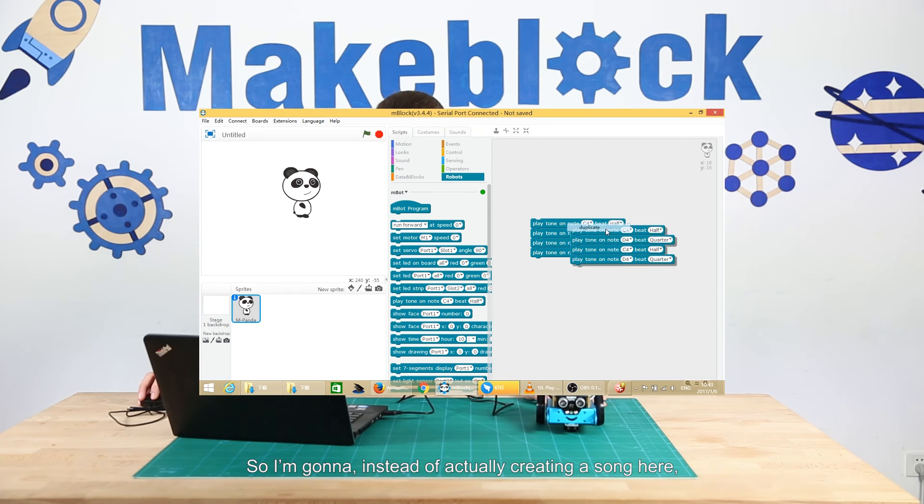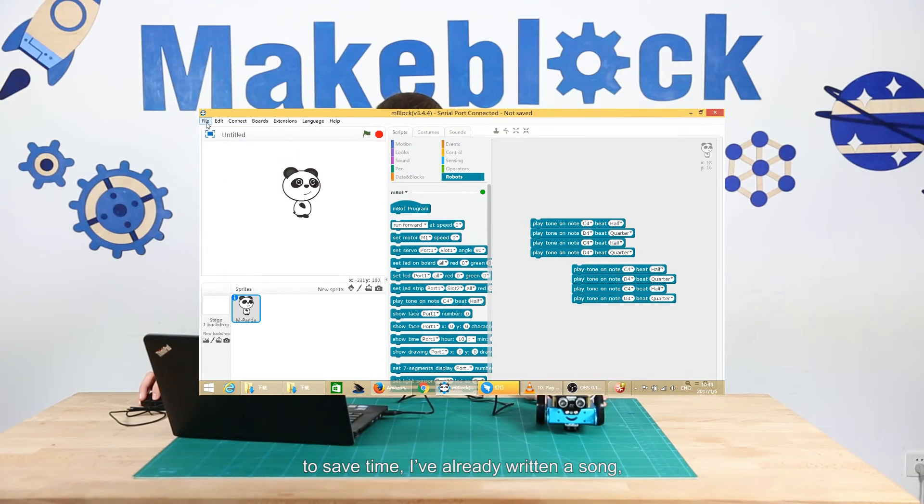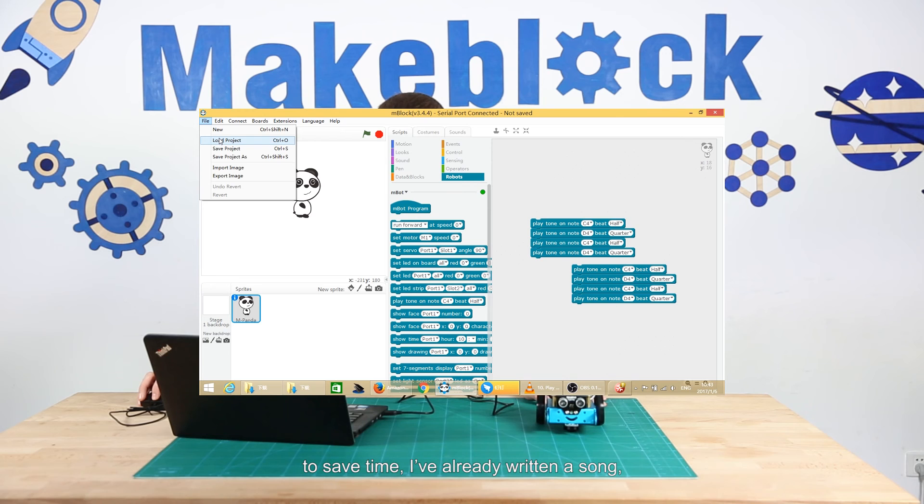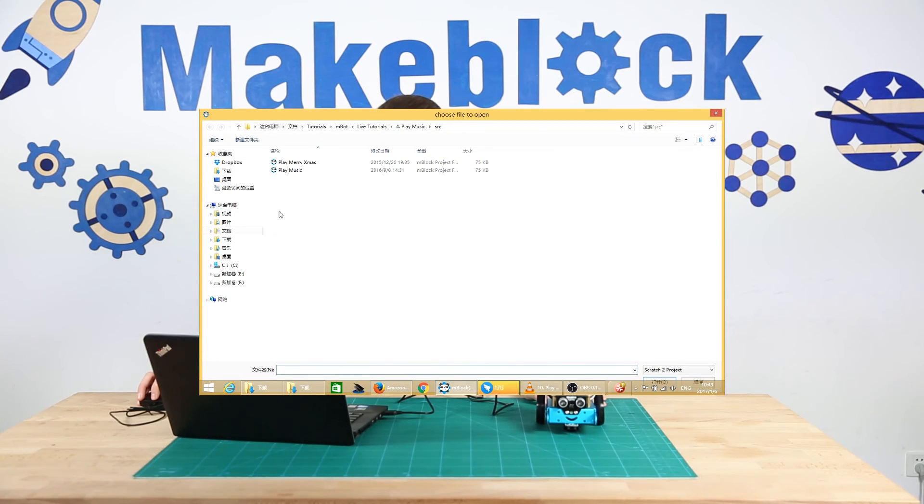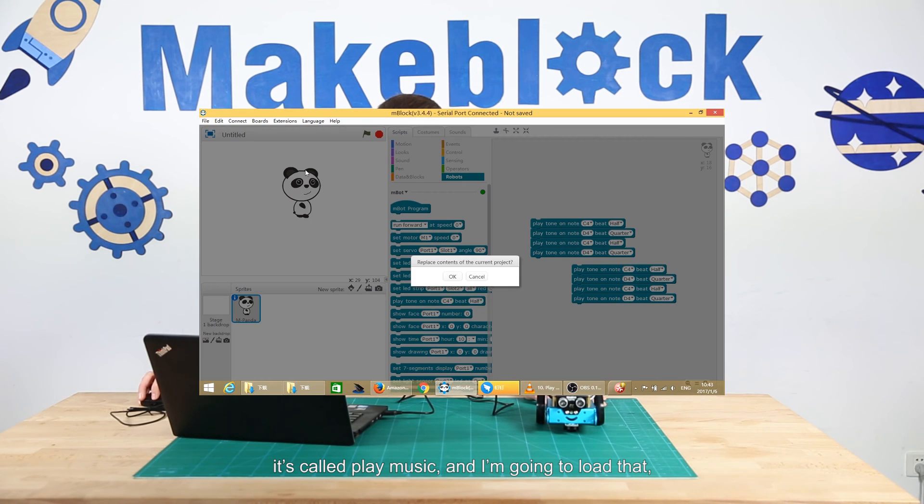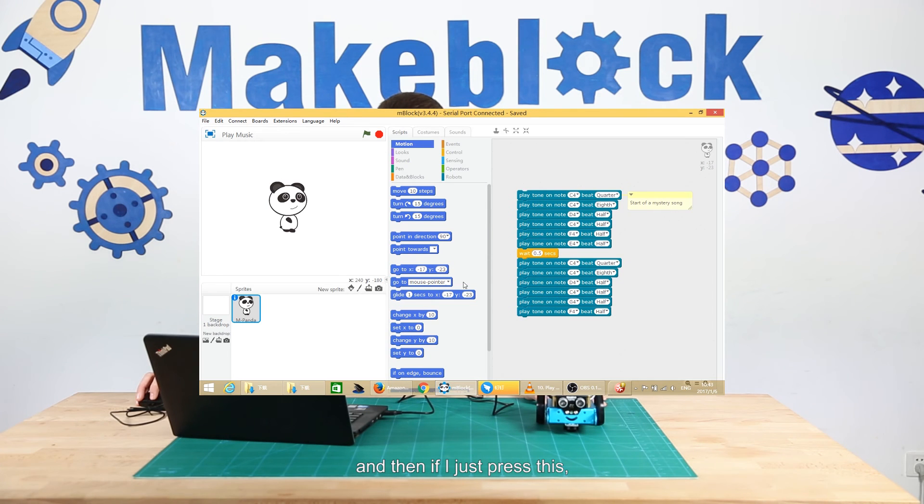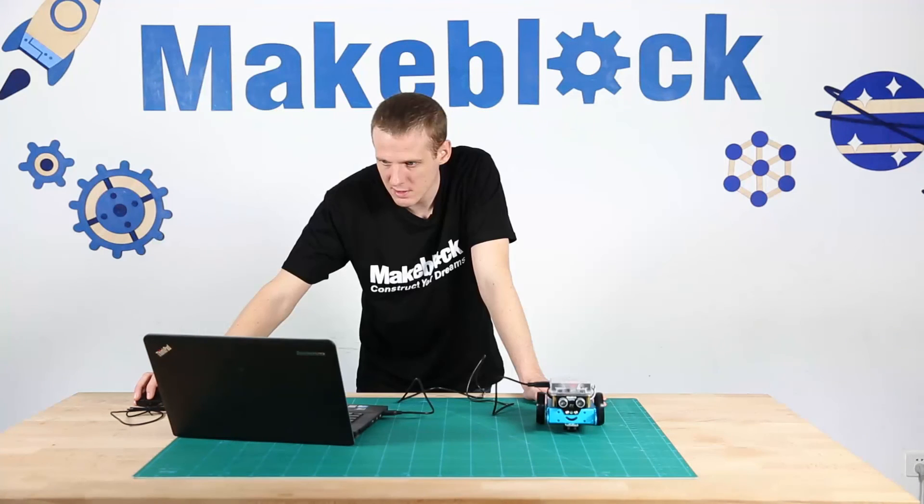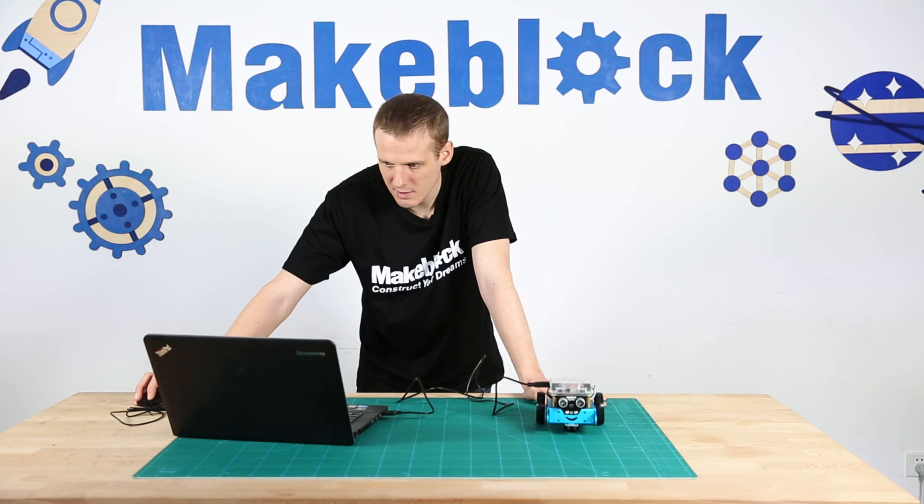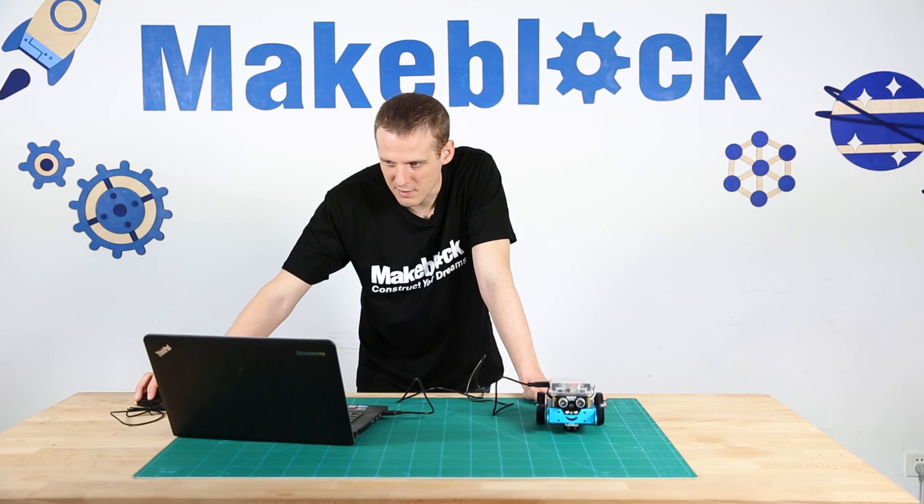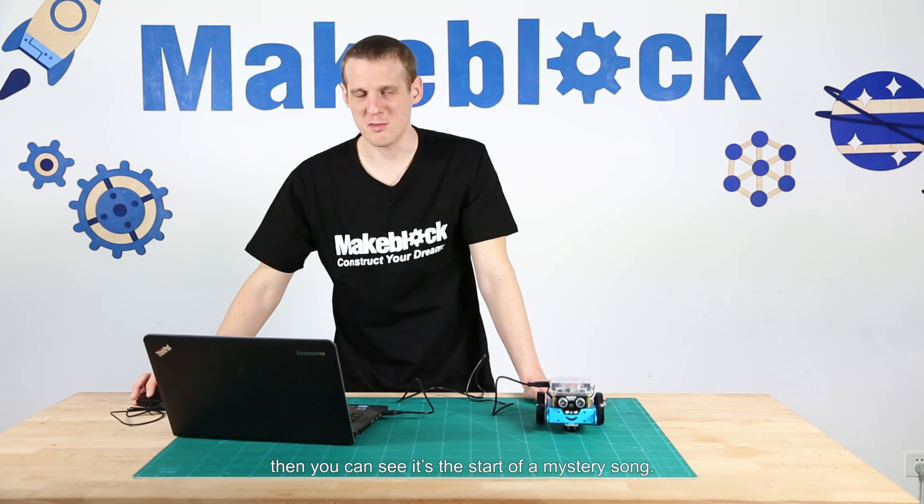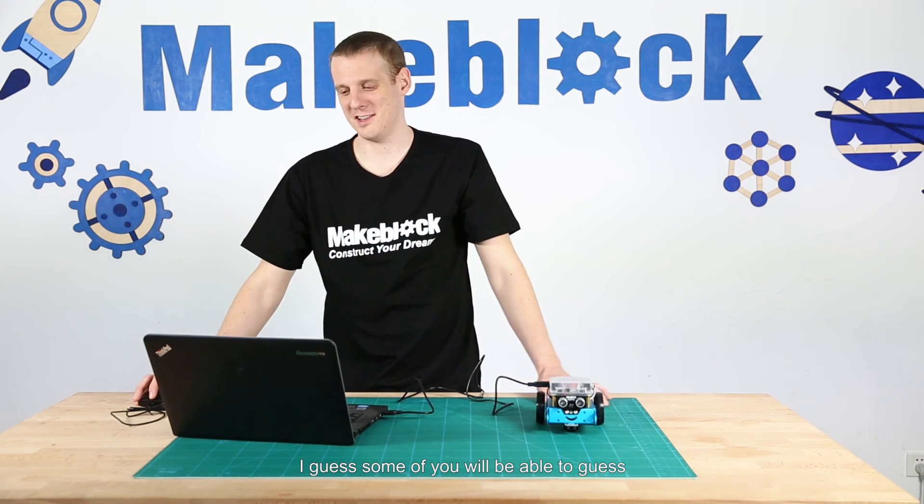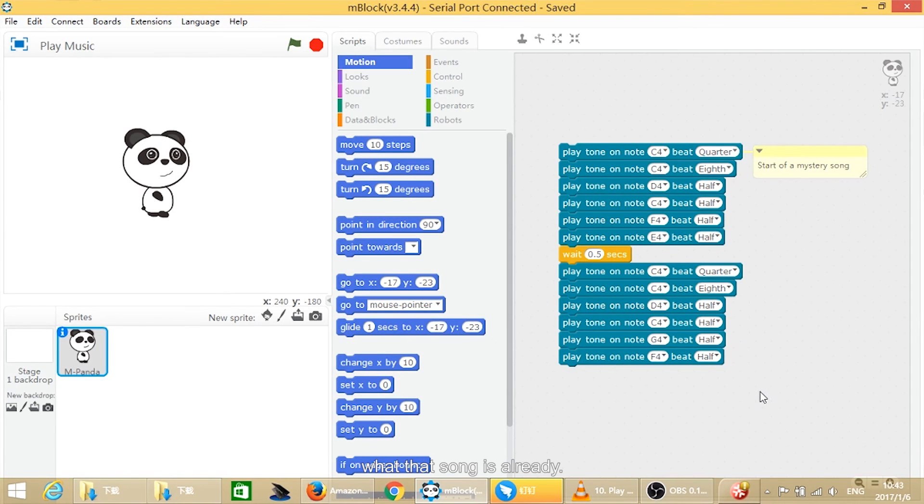Instead of actually creating a song here to save time, I've already written a song called play music. I'm going to load that and then press this. You can see it's the start of a mystery song. I guess some of you will be able to guess what that song is already.